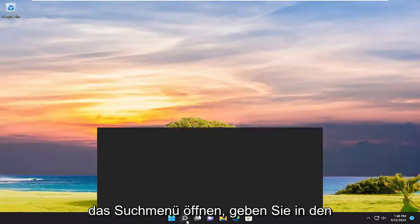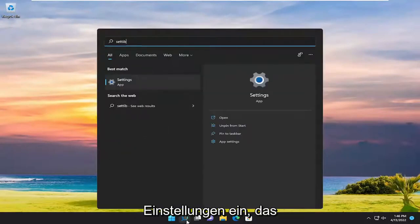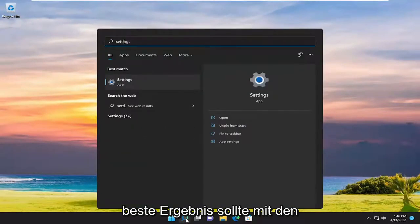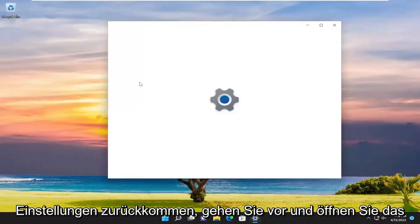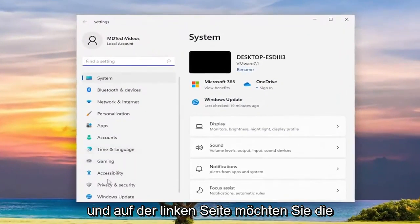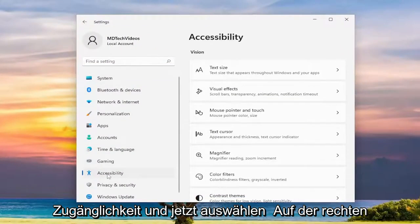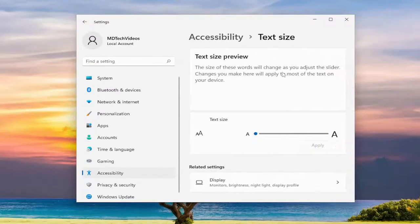All you have to do is open up the search menu, type in settings, the best result should come back with settings, go ahead and open that up. On the left side you want to select Accessibility, and now on the right side you want to select Text Size up at the top.